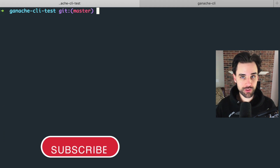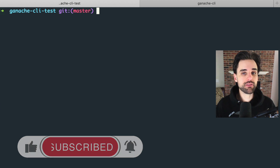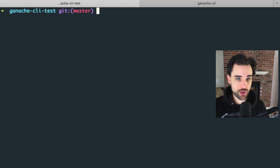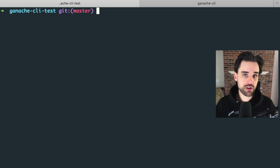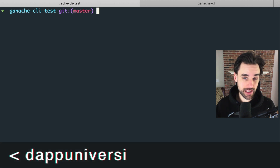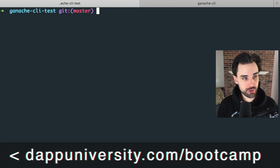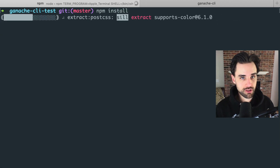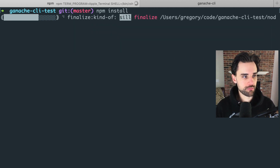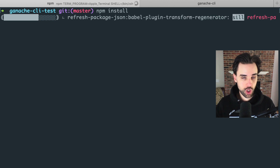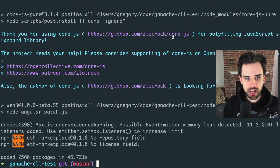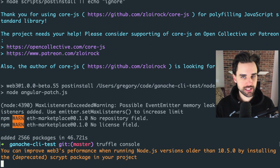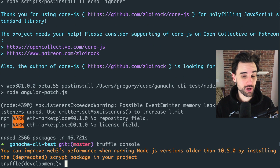Now let's open the Truffle console and actually interact with the blockchain as the Ethereum mainnet. First run npm install to get all the project dependencies from the starter kit you cloned — this will put Truffle and everything on your computer. After that's finished, open the console with: truffle console. Inside here you can execute commands against the main Ethereum network — at least your copy of it.